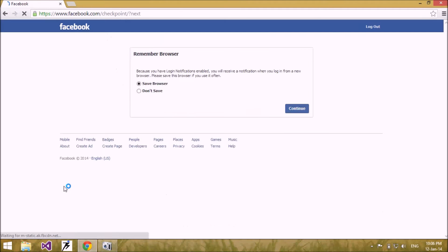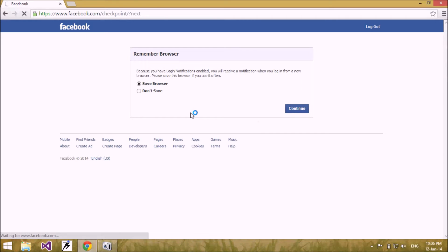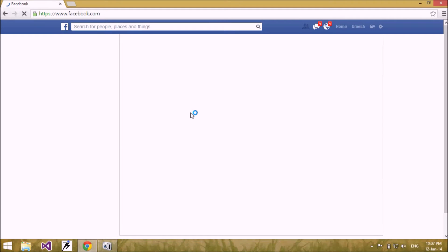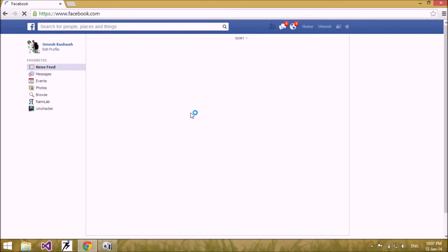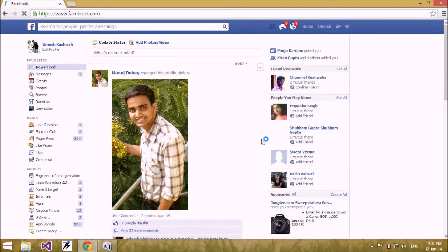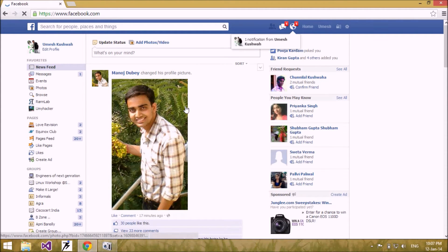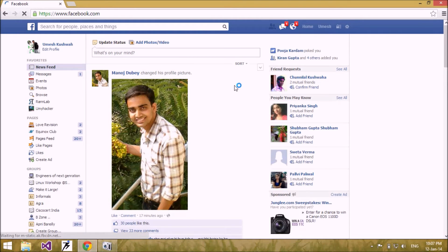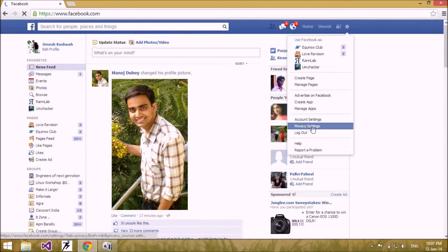Right now I am logging into my Facebook account with my regular password. This is my home page of my Facebook account, which I logged in through my regular password. Next, I am going to show you how to use OTP password, so before using OTP password, I am going to log out of my account.